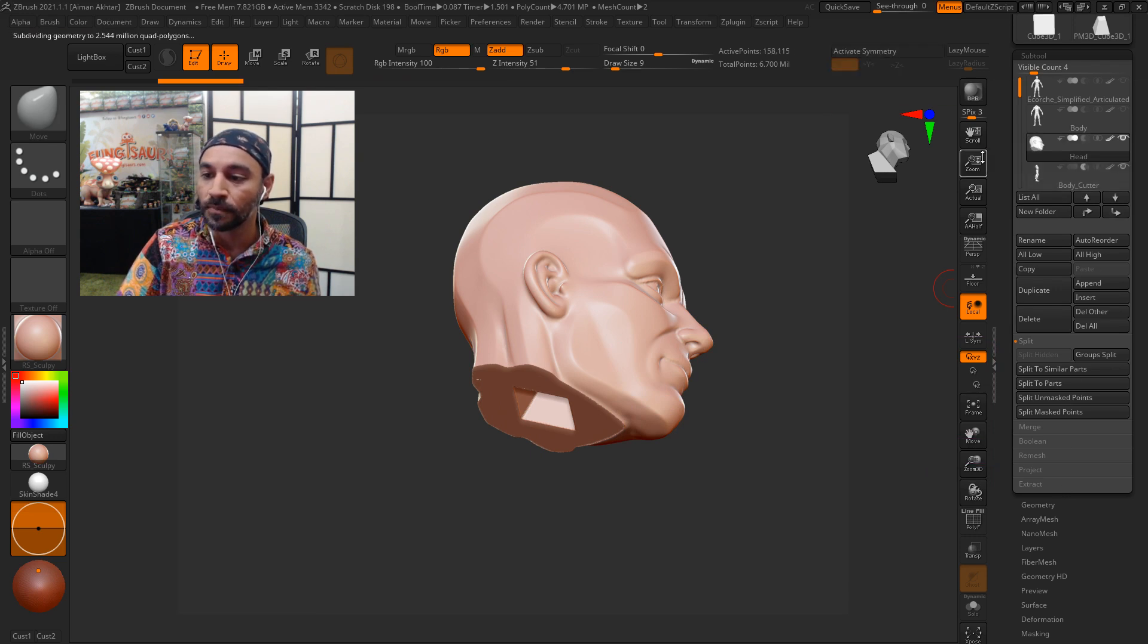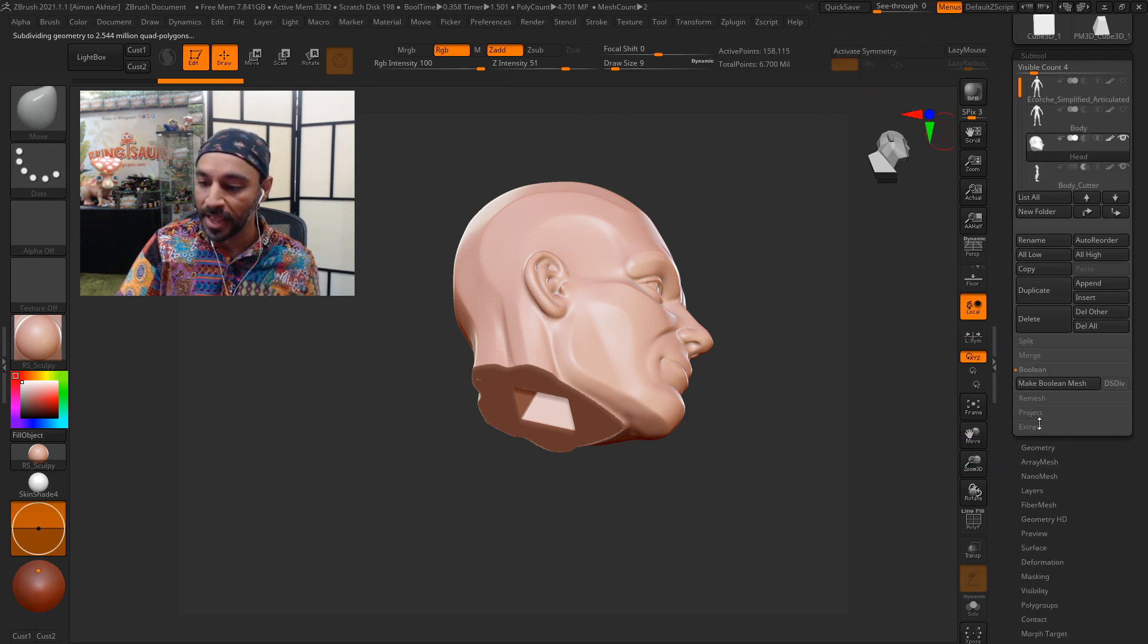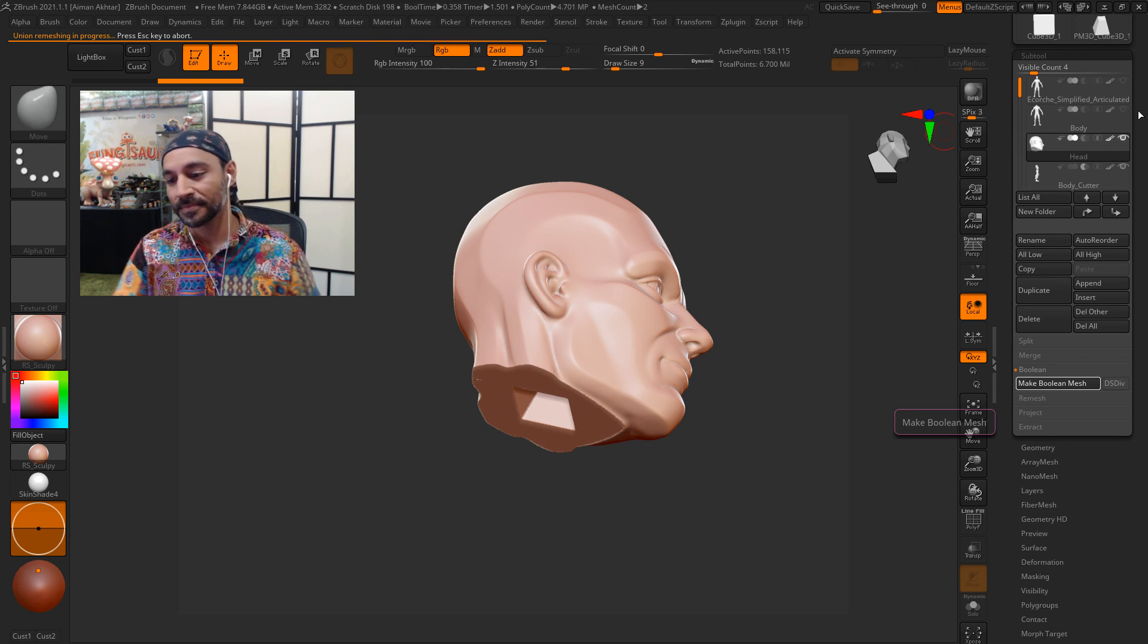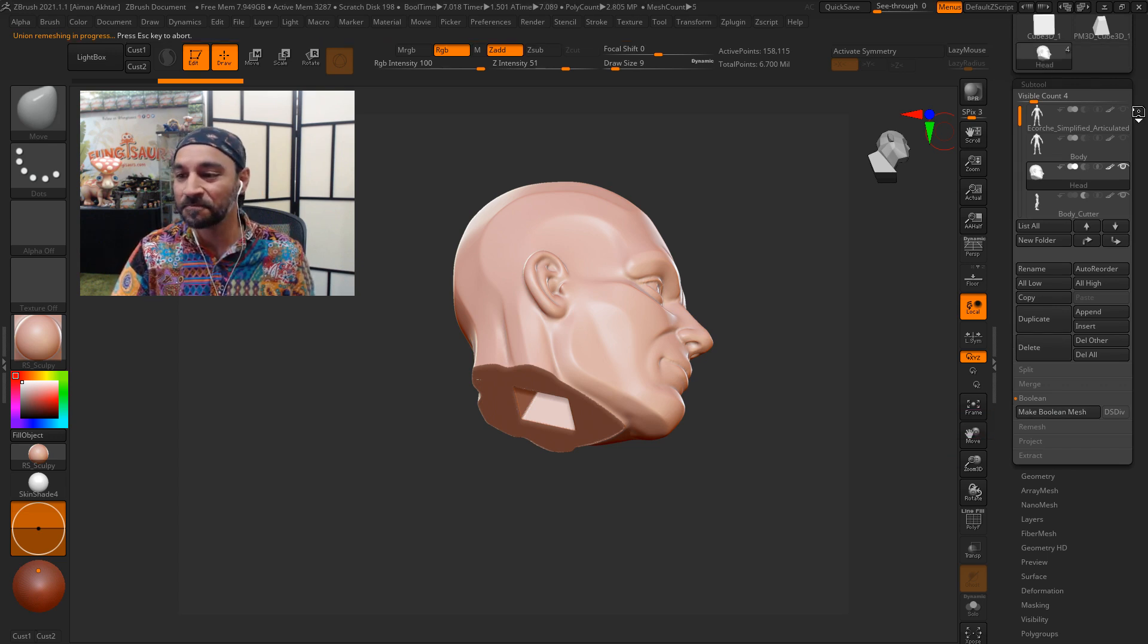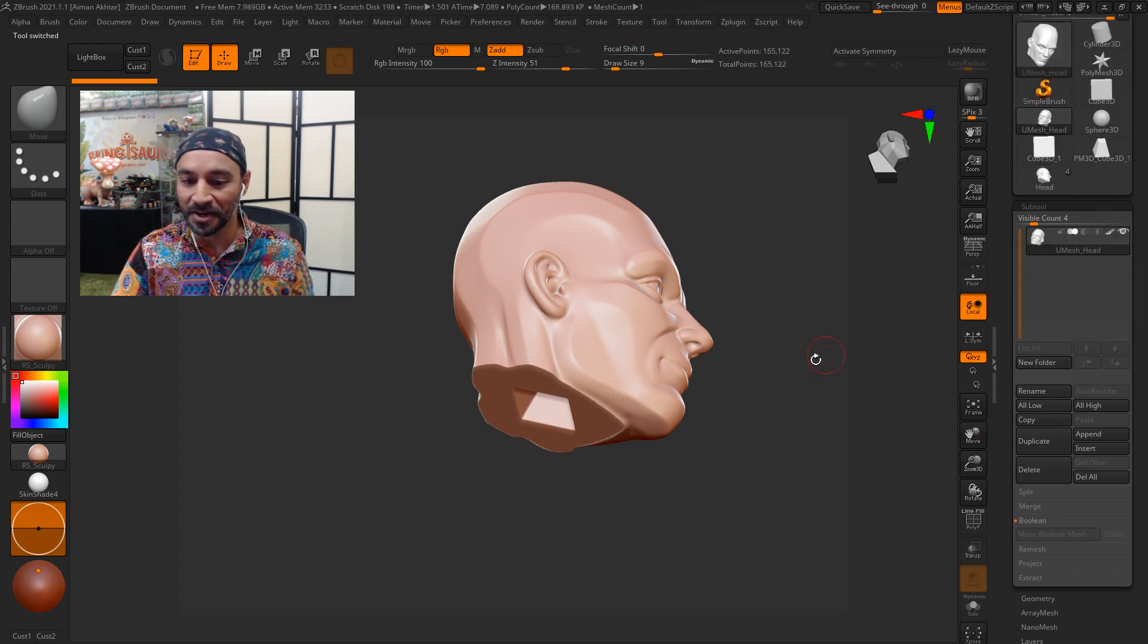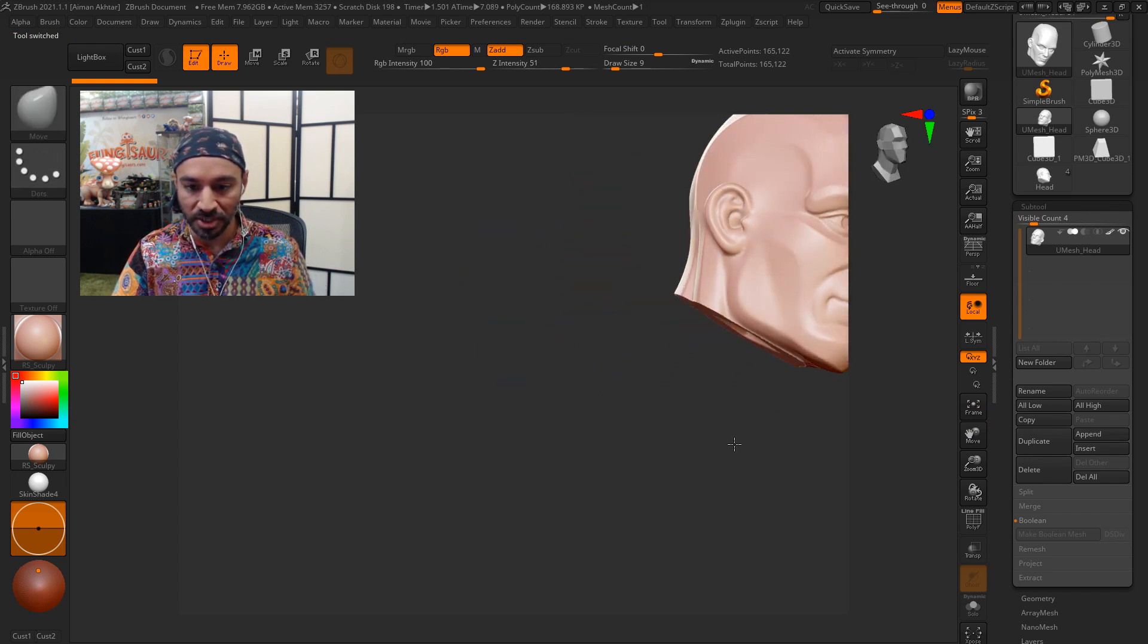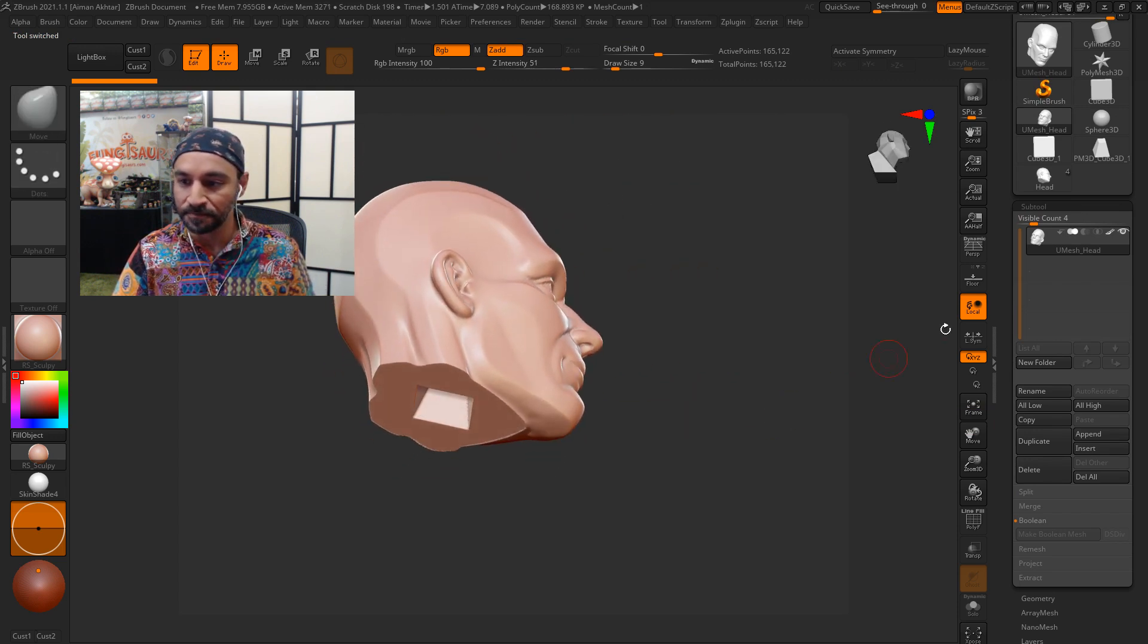So go to the head, go under booleans, and make boolean mesh. It's going to think about it for a second. And there it is. It'll plop it on as its own model, but there's the head.